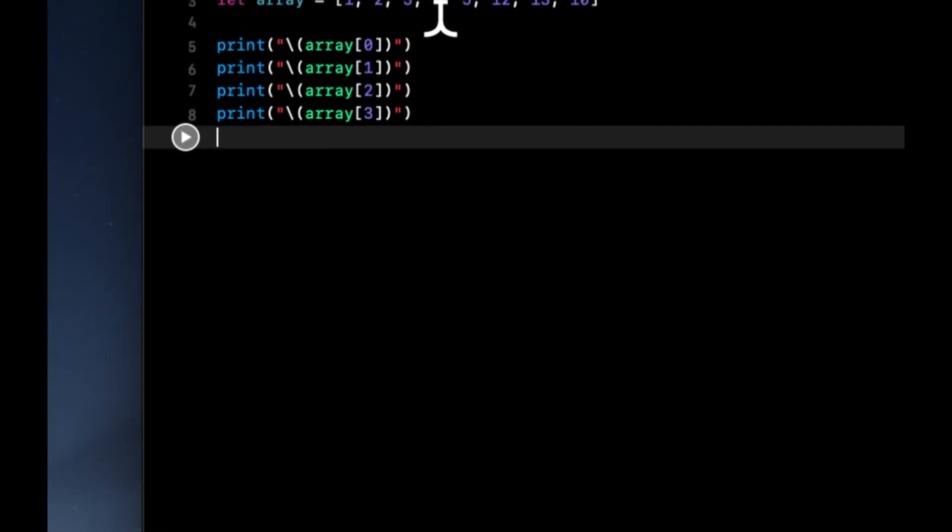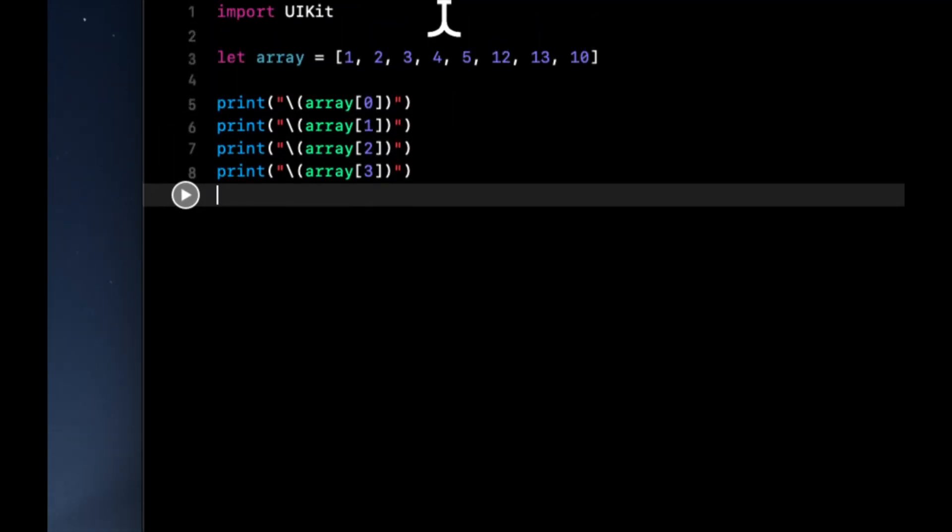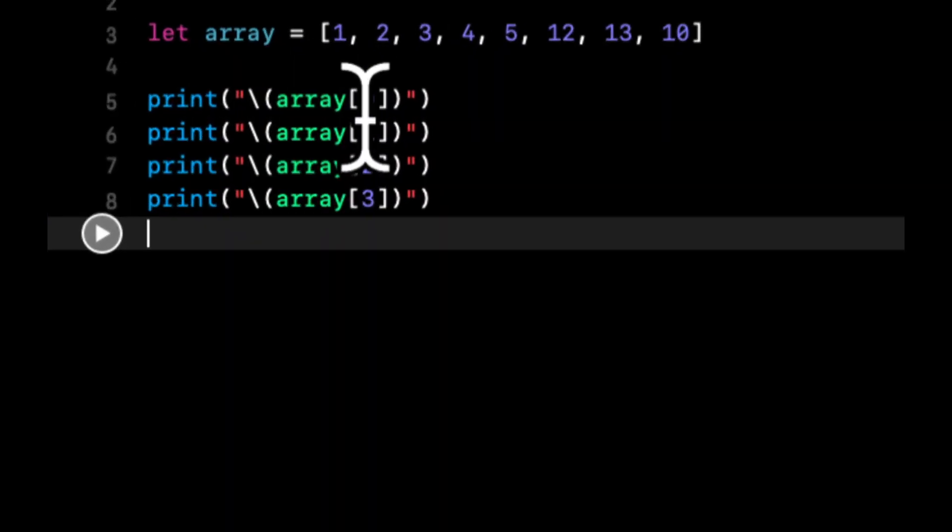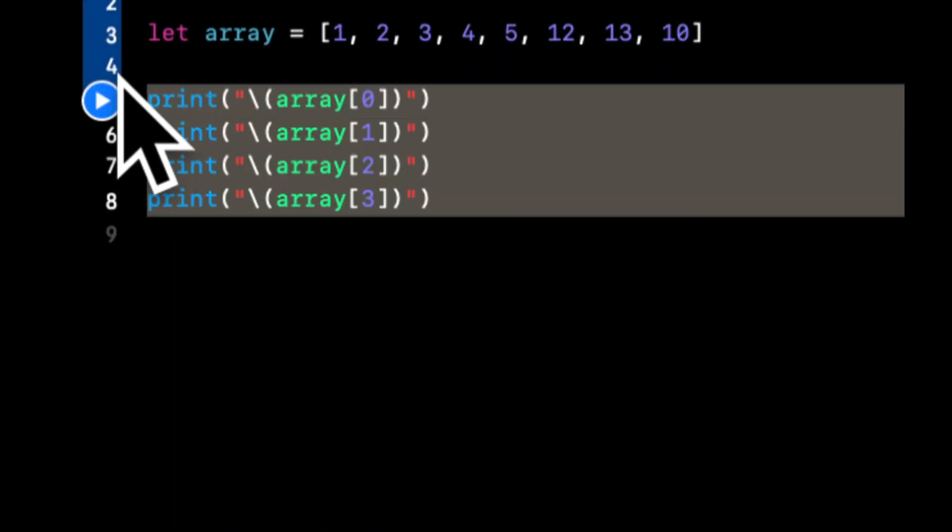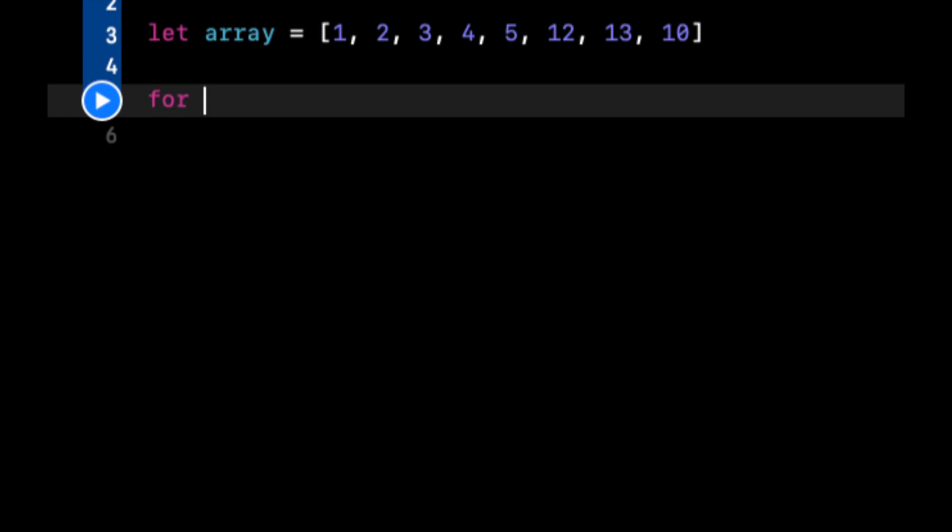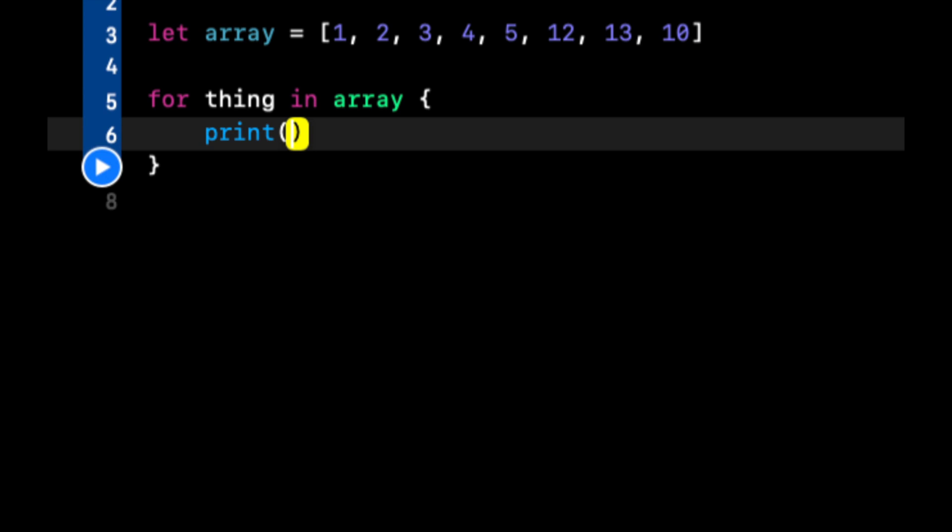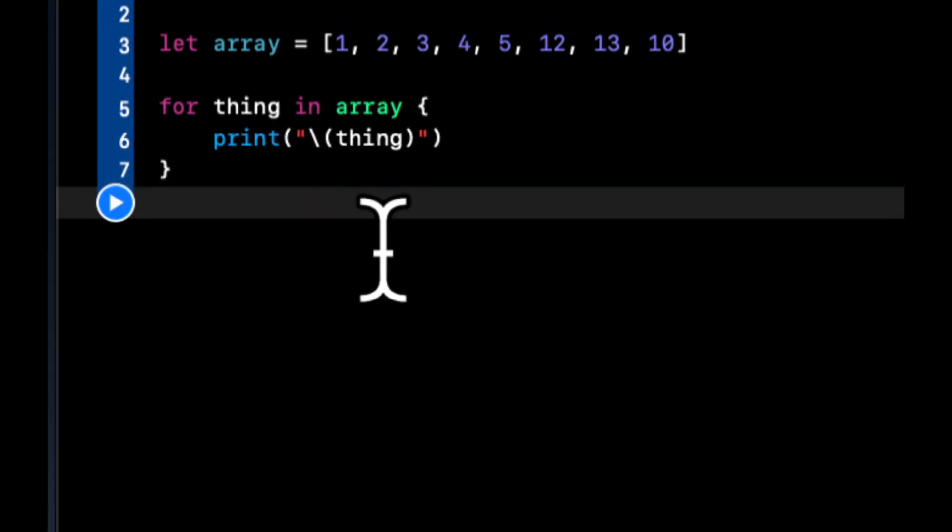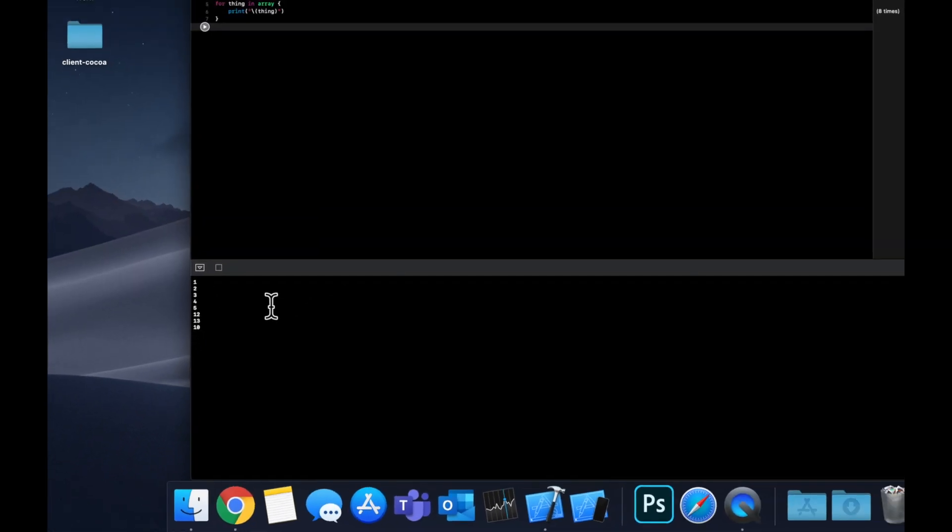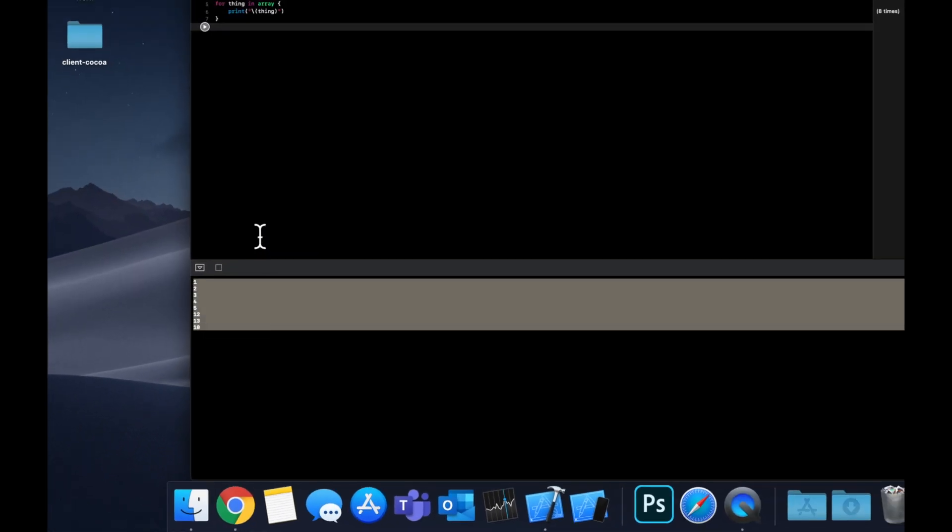But what if we wanted to do this with an array with, let's say like a thousand numbers in it? What we could do is we could say for thing in array print out thing. And if we come down here again, clear this, pause and hit play again, we'll see that we get all of our numbers printed out in order, but with less code.